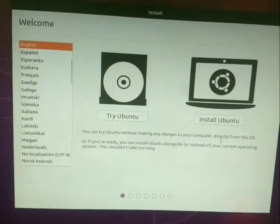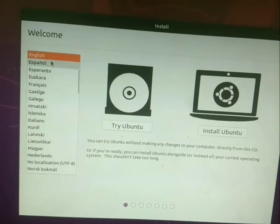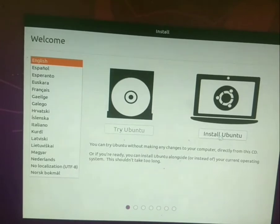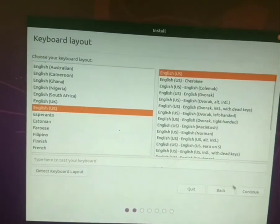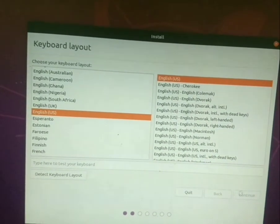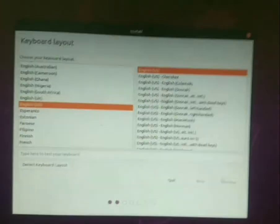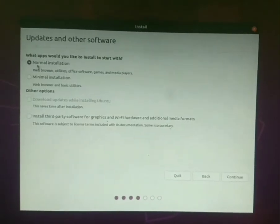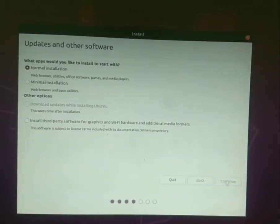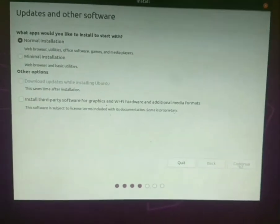Then change your language and select install Ubuntu option. Now click on continue. Then click on normal installation and continue.